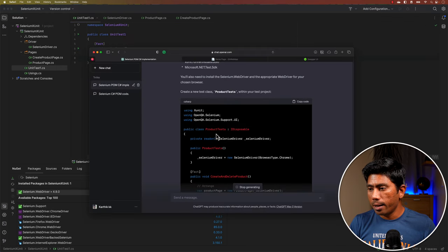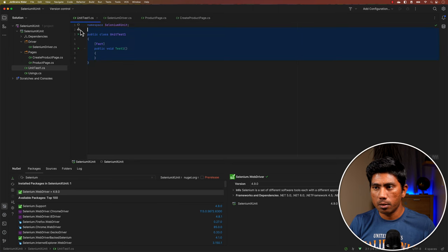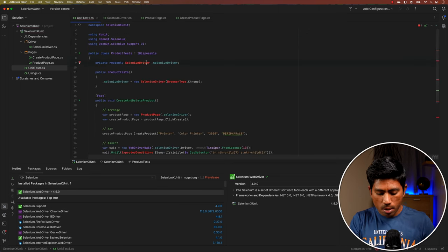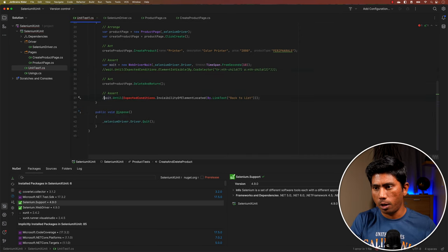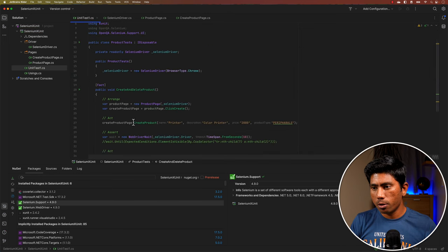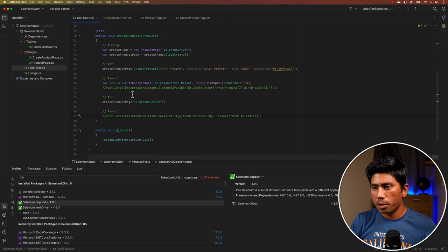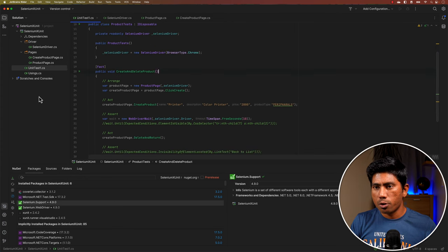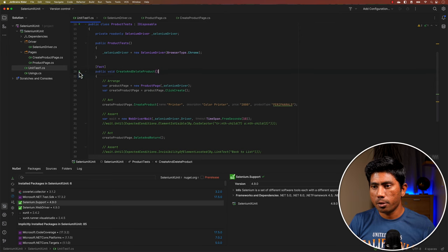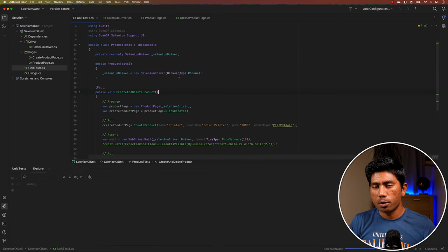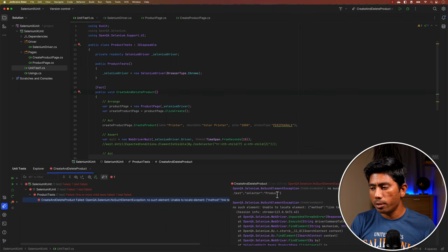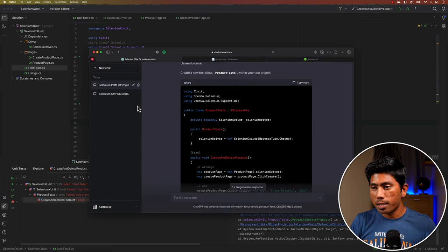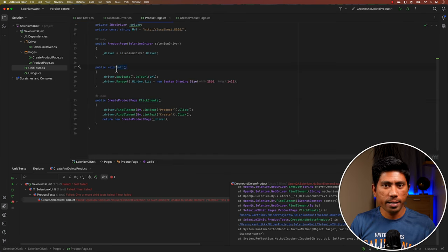I copy the xUnit test code and paste it into a new file — I'll call it ProductTest and rename it later. I add the missing references. There's an expected condition that isn't working, so I'll comment it out for now. I save and run the test. You'll notice it opens the browser but fails to click the product link — the GoTo method is missing.